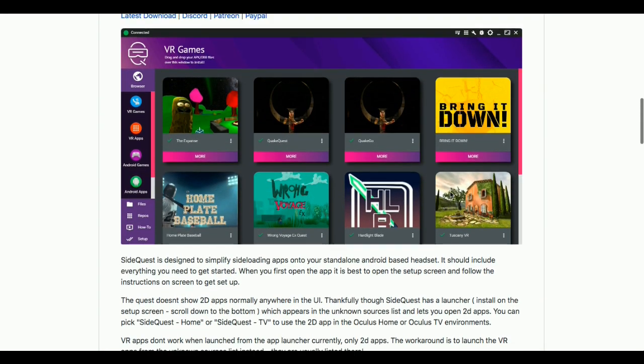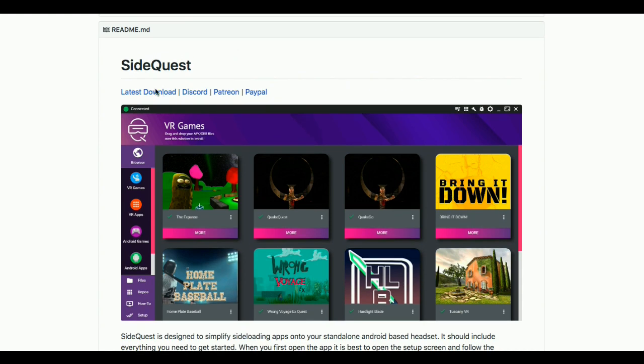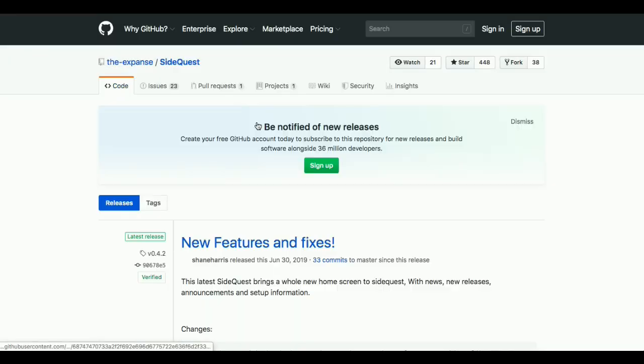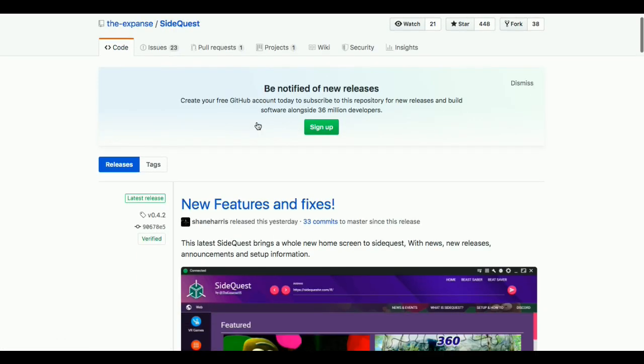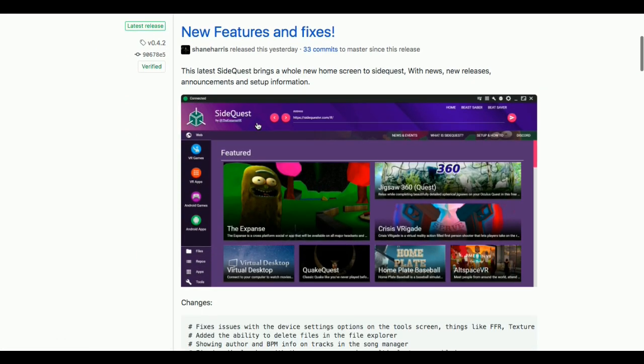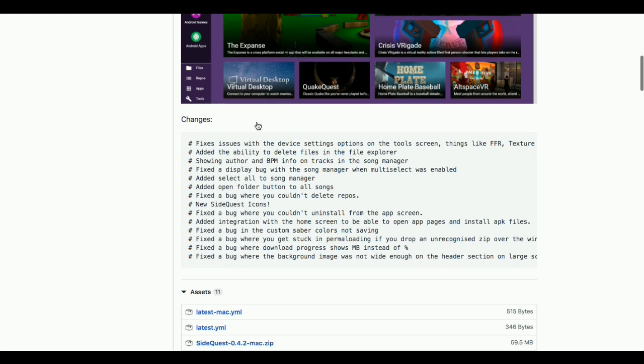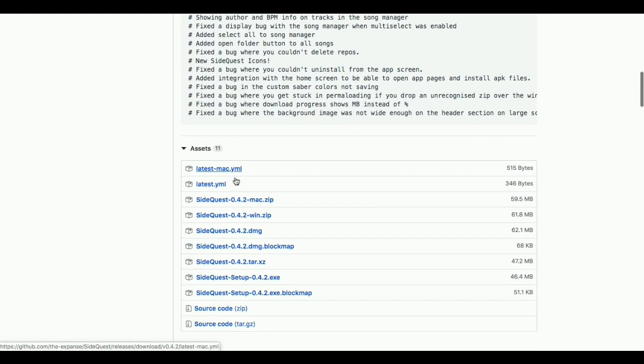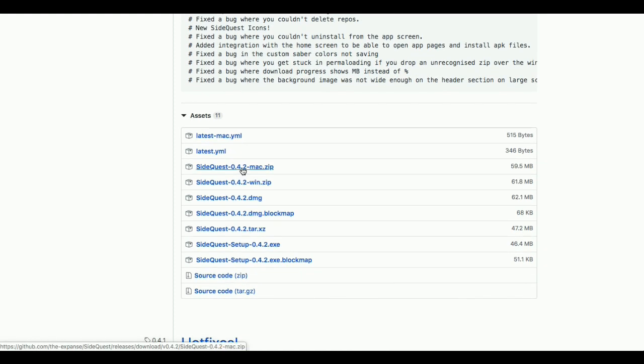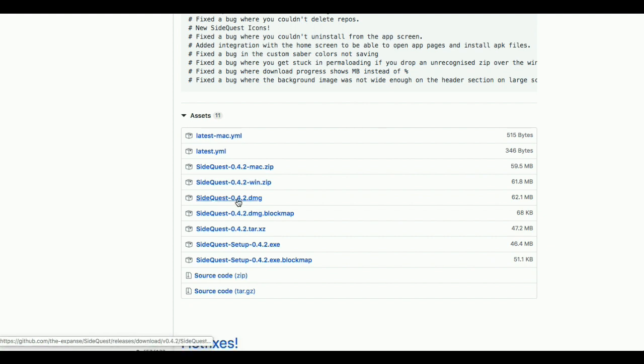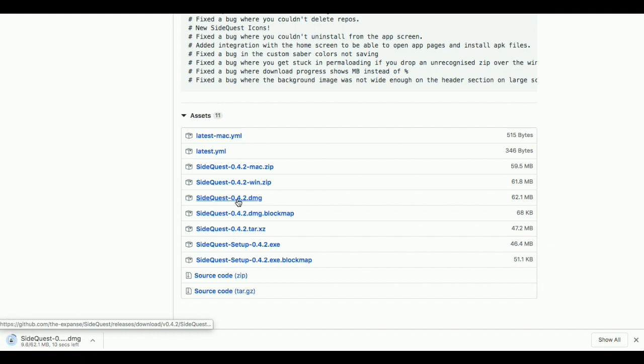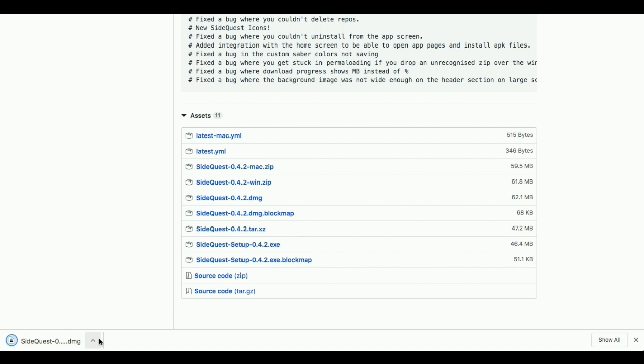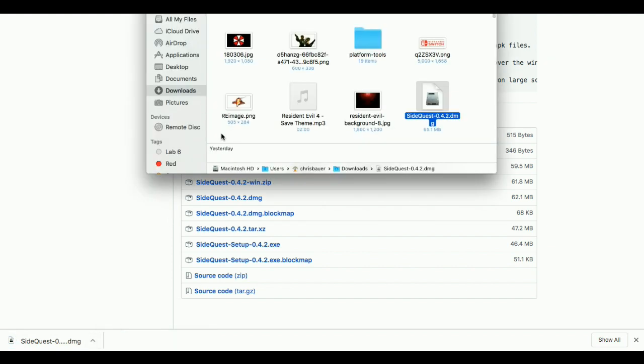But again, this is kind of the most streamlined. This is like a very user-friendly guide, so we're not going to be sideloading stuff through the command line. We're actually going to be downloading another tool called SideQuest, which you can access from a GitHub link. And that link will also be in the description. And again, download the platform of choice that you have.